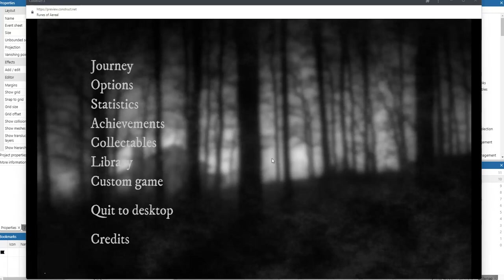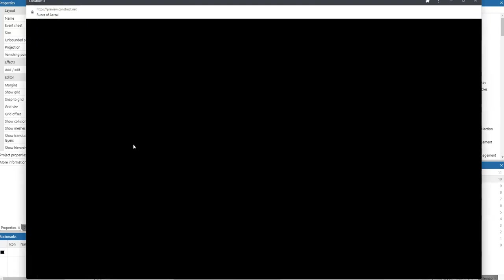Hello and welcome to a new episode of the devlog of Ruins of Ariel. Today I'll show you some extra things I've added. In the main menu, as you'll see here, there is an extra item called Collectibles.